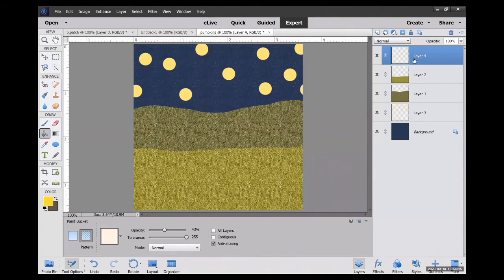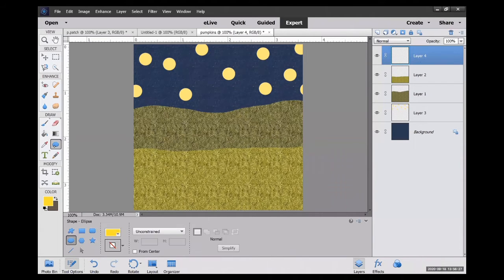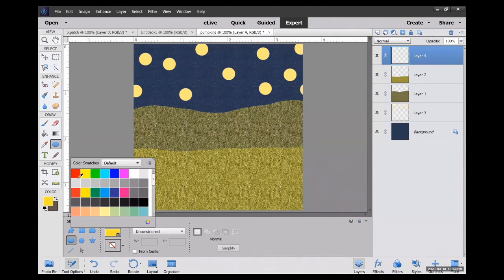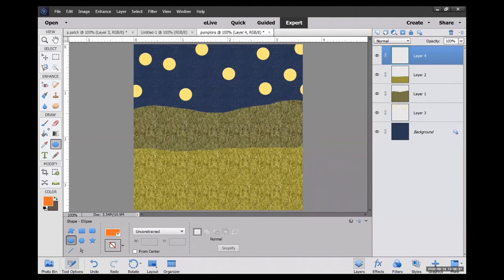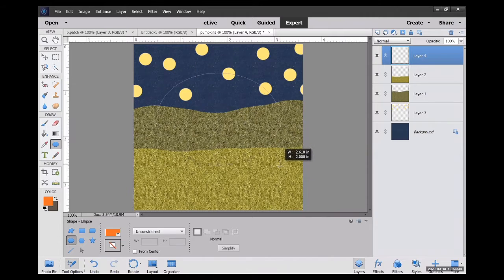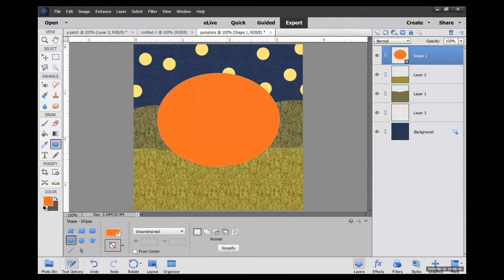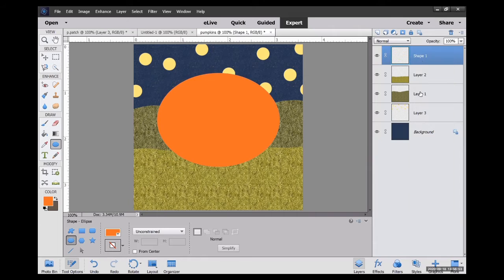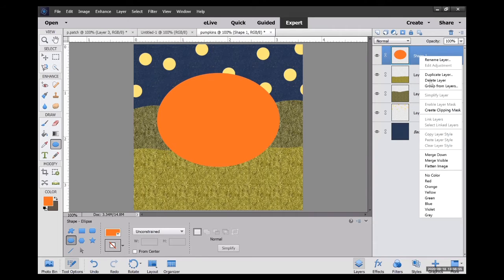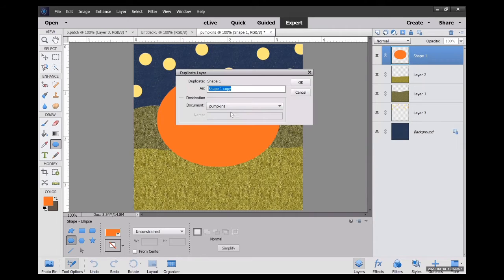Okay, with a new layer, I'm going to create my pumpkin. To do that, I'm going to pick an orange and drag a circle. You can reposition this any which way you want. I right click and I click simplify layer. That makes the shape a little bit easier for me to work with.